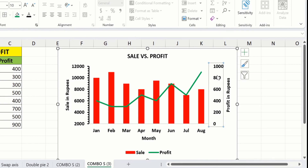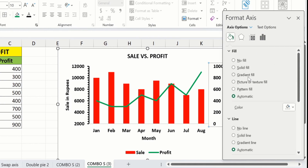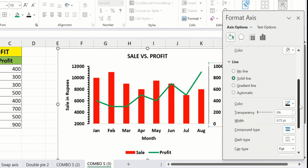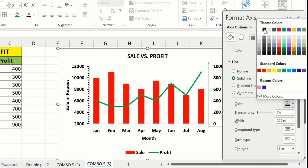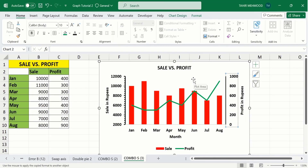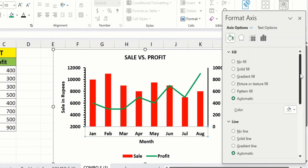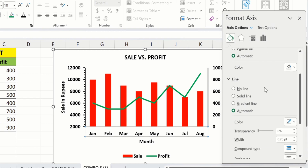Similarly, select the secondary axis, right-click, and go to Format Axis. You can adjust the minimum and maximum values as explained earlier. Go to Fill & Line, select Solid Line, change the color, and adjust the width. If you want to add tick marks, follow the same steps. Then select the horizontal axis, right-click, go to Format Axis, and choose solid line with black color and 1.5 pt width.